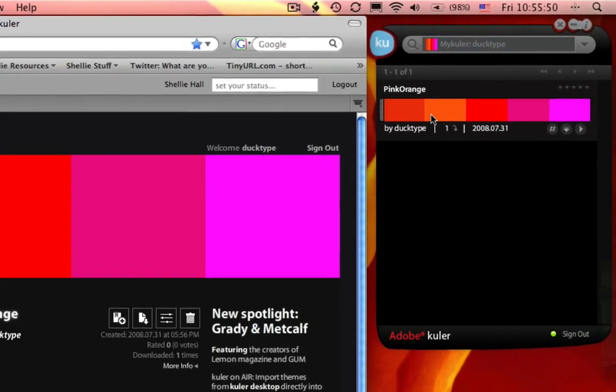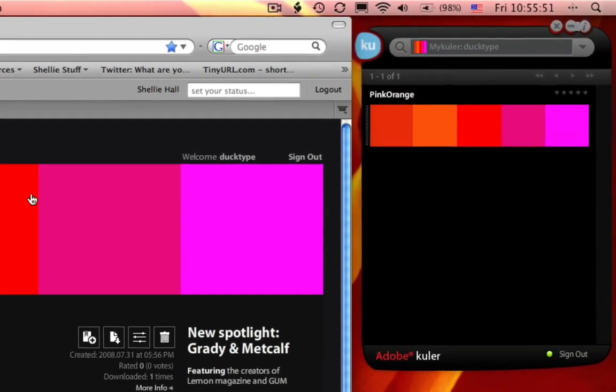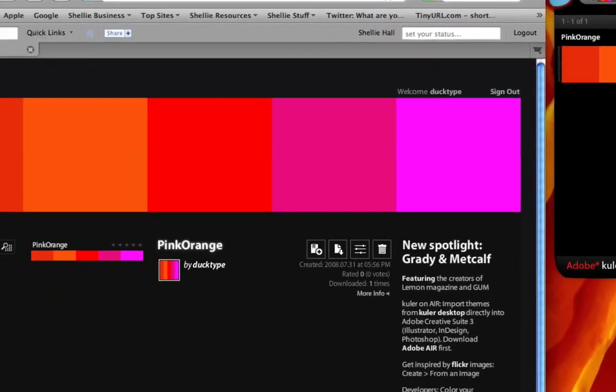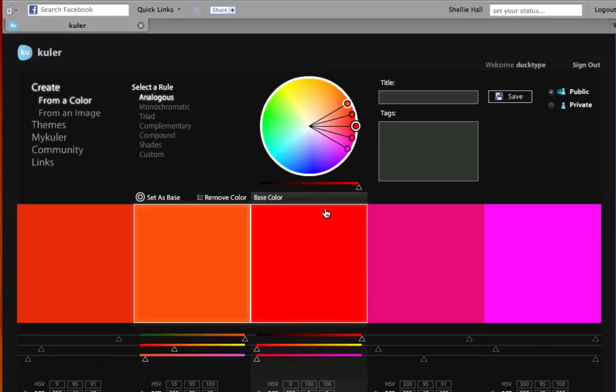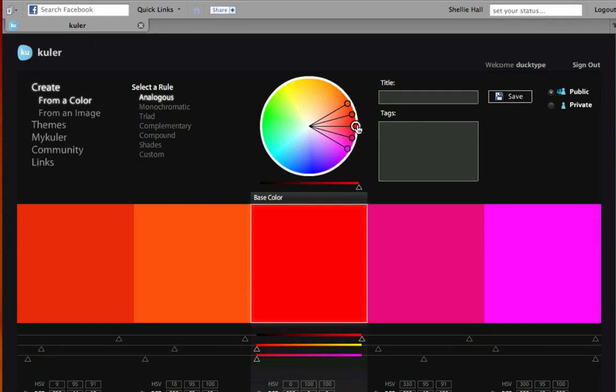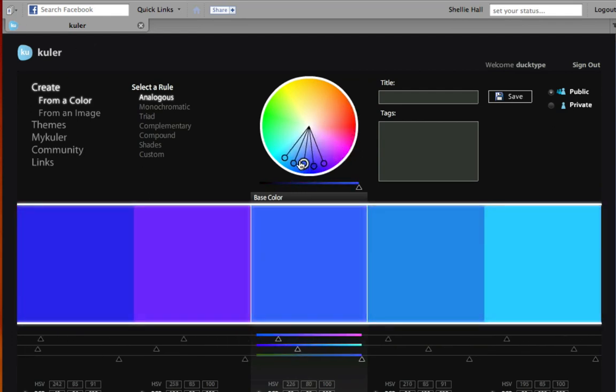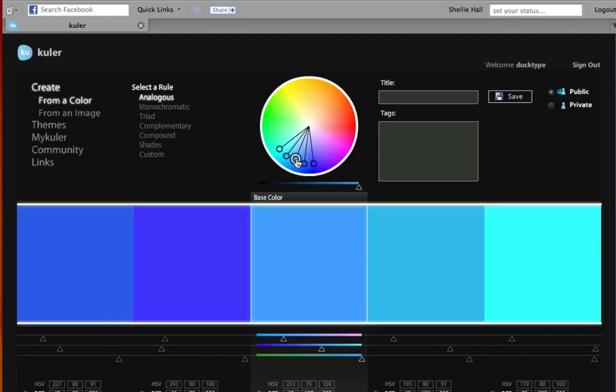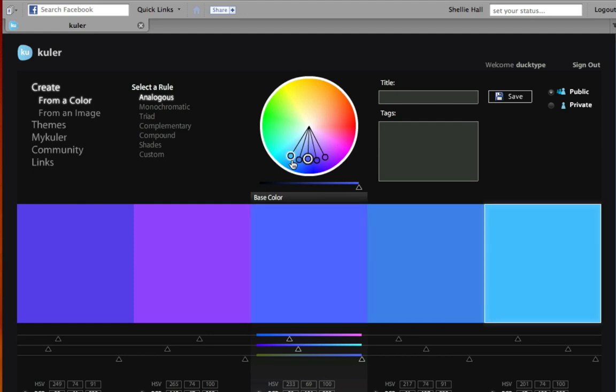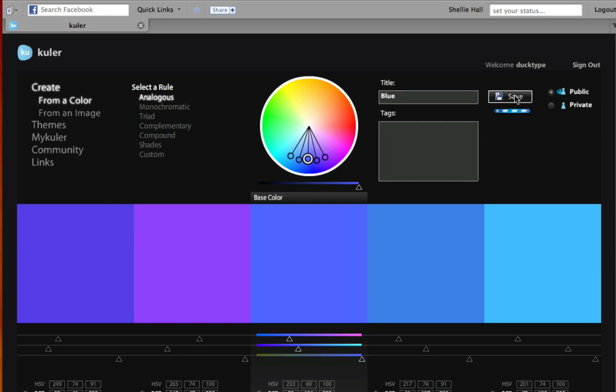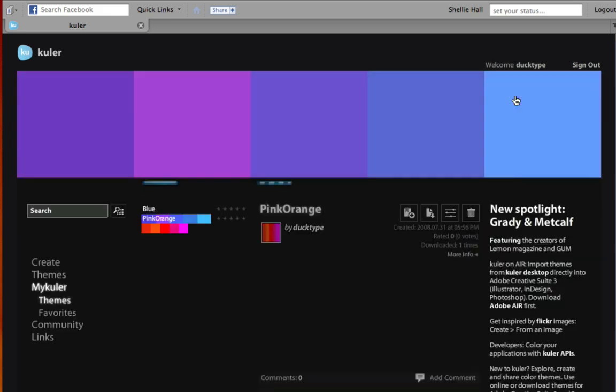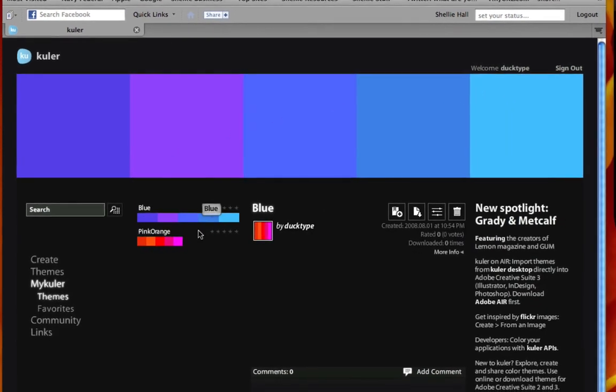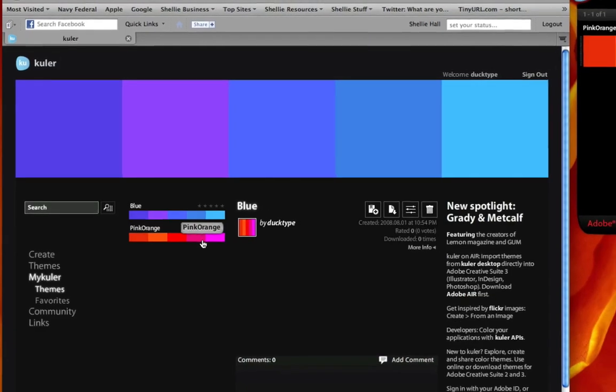So I'm going to go ahead and create a new theme. Let me just drag this slider over and quickly create a blue theme. Looks good. Now I'm just going to call this Blue and I'm going to choose to save this.